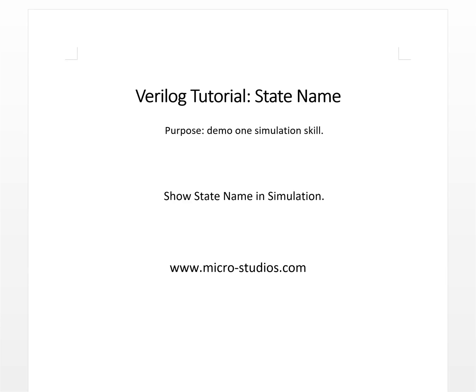Hello, everybody. This is Michael. In this video, we will demo one simulation skill: showing the status name in the simulation.